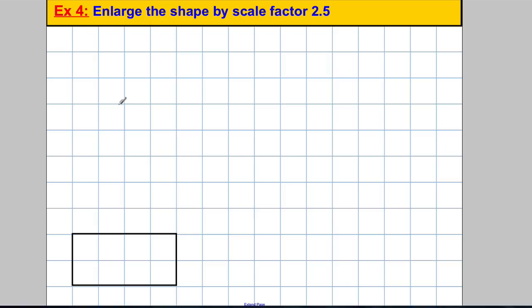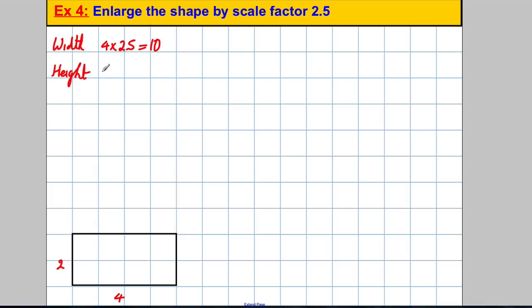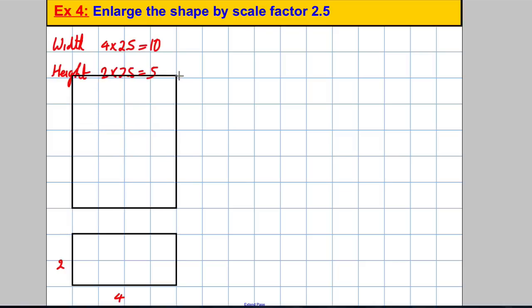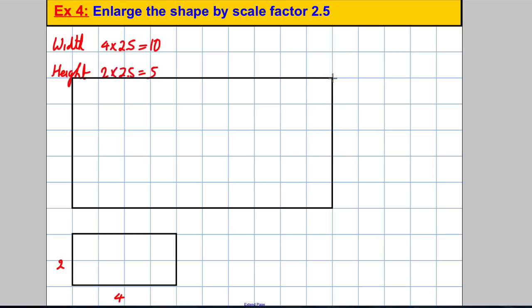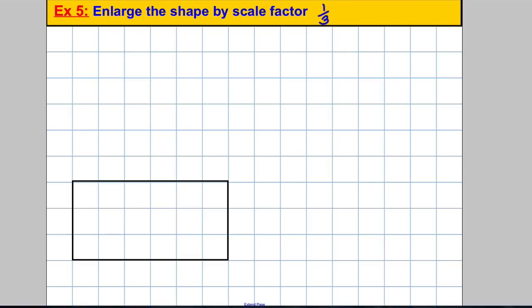Scale factor 2.5: the rectangle has width 4 and height 2. The new width is 4 × 2.5 = 10, and the new height is 2 × 2.5 = 5. Drawing this up on the grid — 5 high and 10 across — gives a shape that is two and a half times bigger than the original.